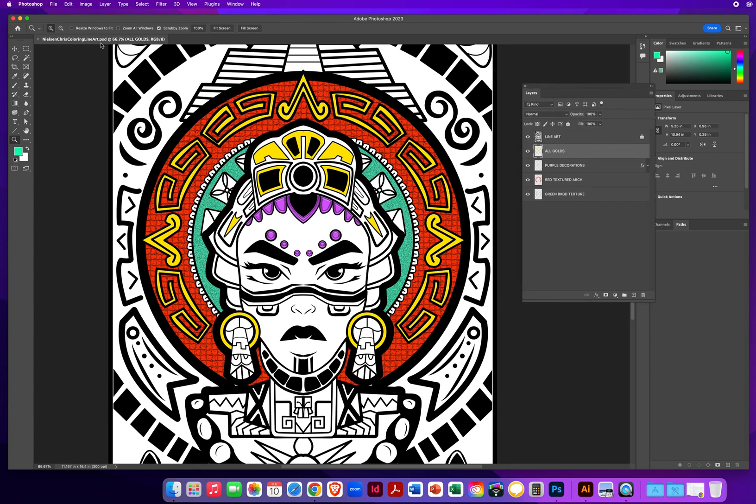Okay, so you can see it right up there. Nielsen, Chris, Coloring Lineart.psd. There's my layers.